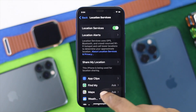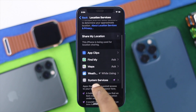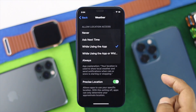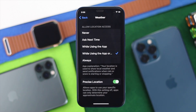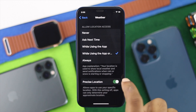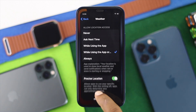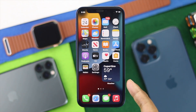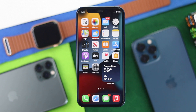At the same time, scroll down and find the Weather application. Tap on it and choose the option called 'While Using the App or Widgets.' Also make sure to turn on Precise Location to fix your weather problem on your iPhone. Then check whether your widgets are providing you the correct weather information.